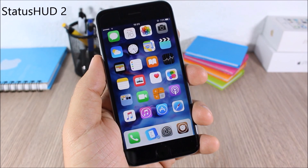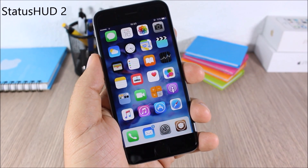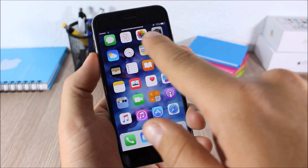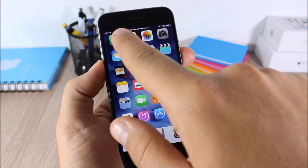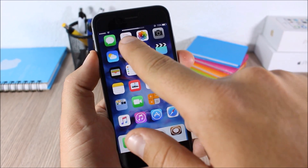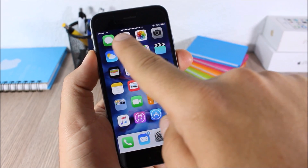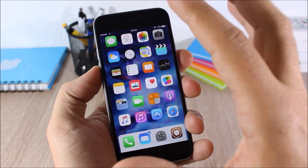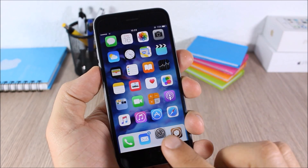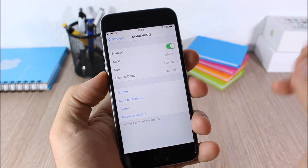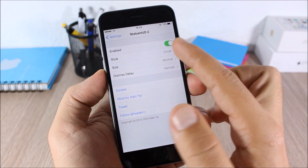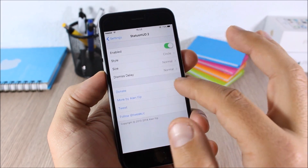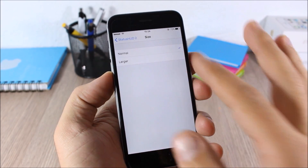Status Hood 2: this tweak will replace your stock volume HUD and place it on the status bar. When you change the volume of your device you can see the HUD placed on the status bar. In the settings you have an enable button, a style option to choose between two different styles, and you can also change its size.